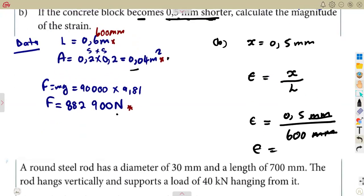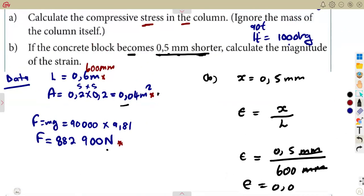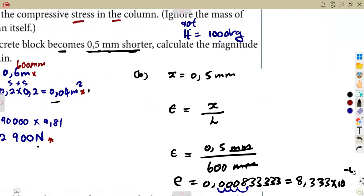Strain = 0.5 mm ÷ 600 mm. The units cancel, confirming strain is unitless. This gives 0.000833̄, which can be written as 8.333 × 10⁻⁴. That is the strain calculated from the change in length and the original length.